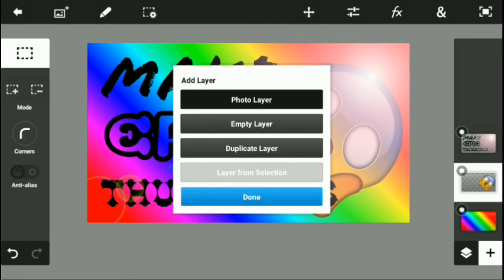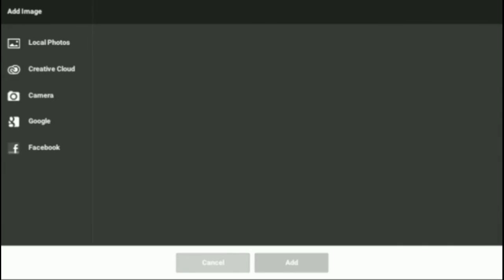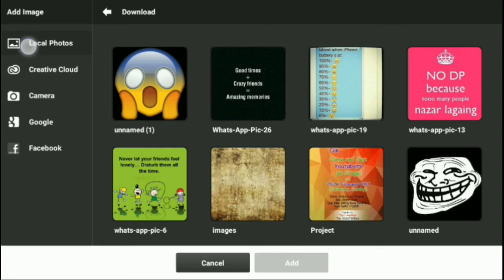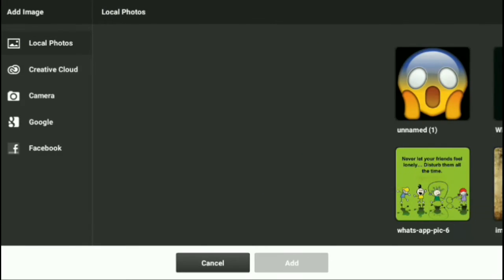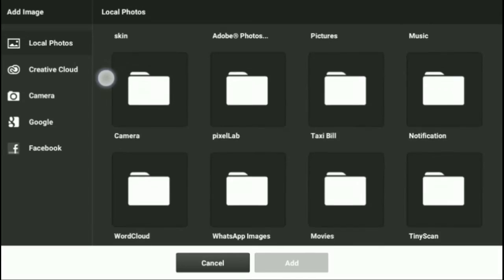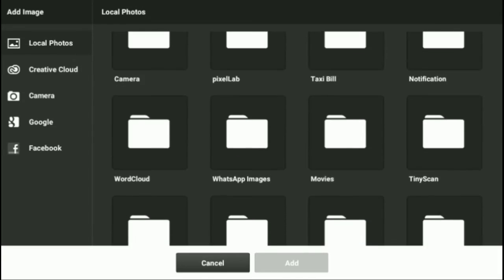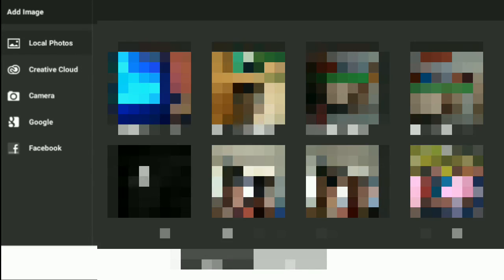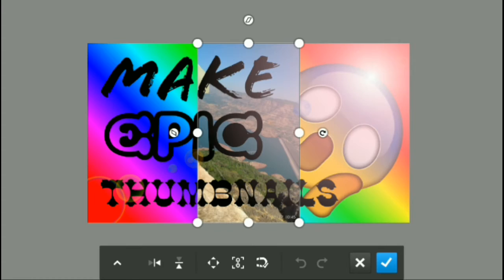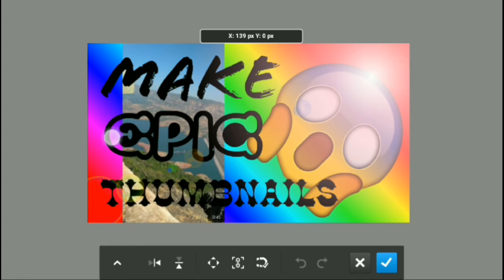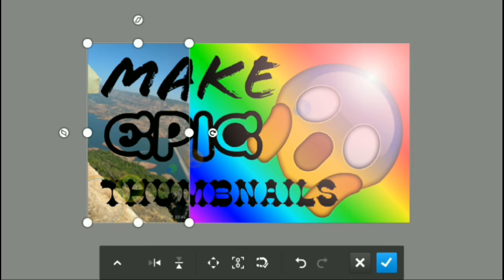We're going to Local Photos, and I'll just go into Camera, and I'll just take that background that I'll show you guys. Click Add, make sure that it's up to the whole screen.